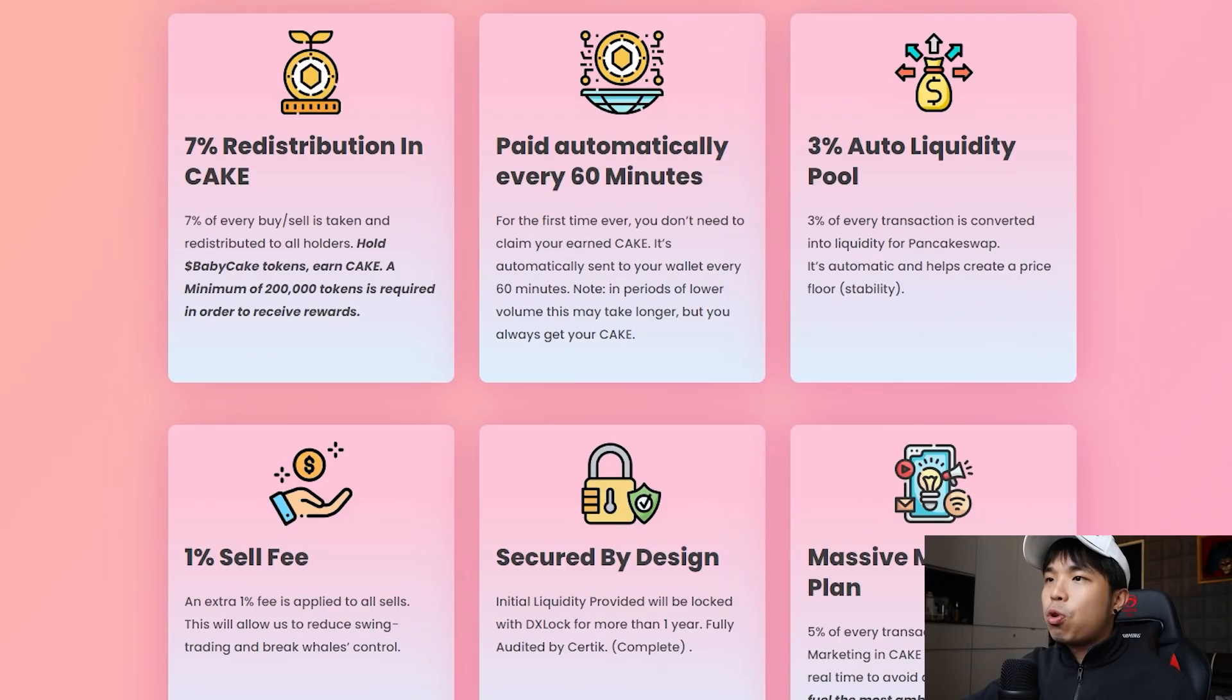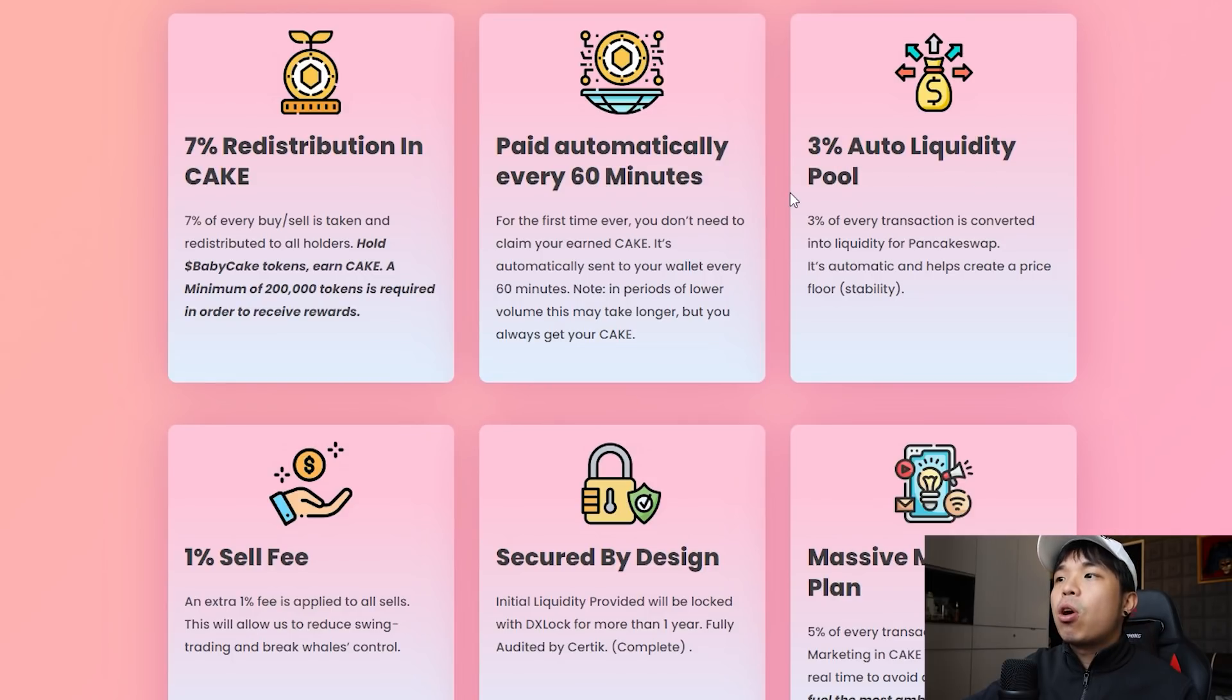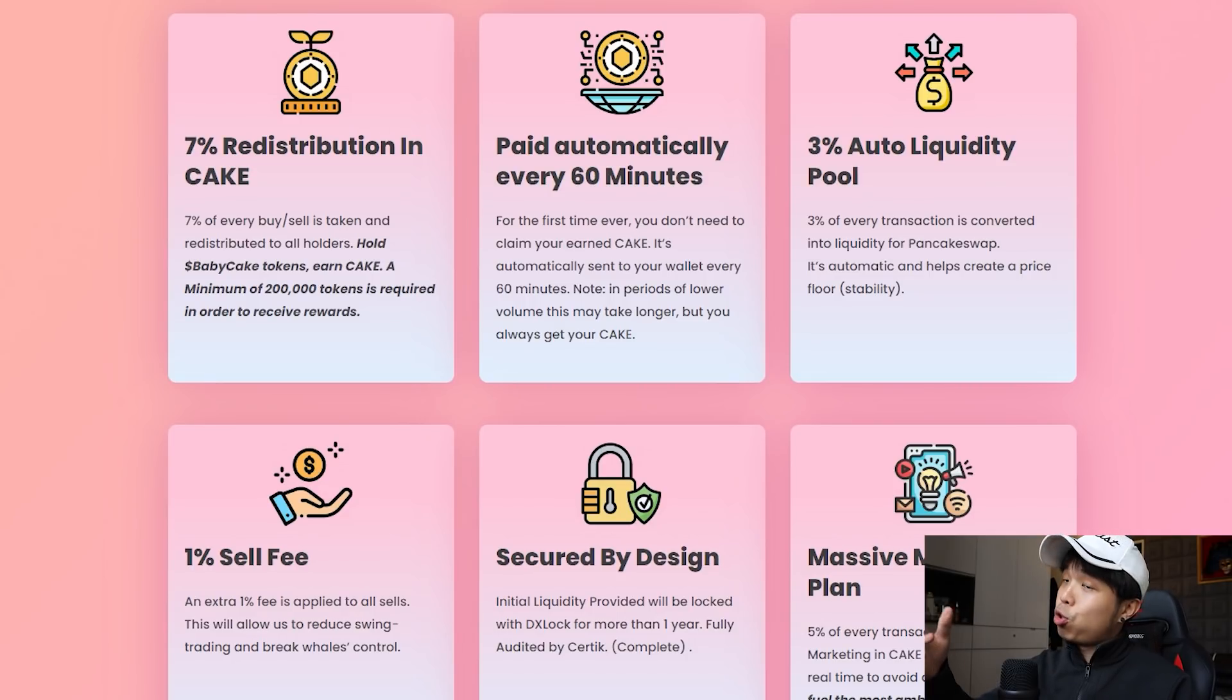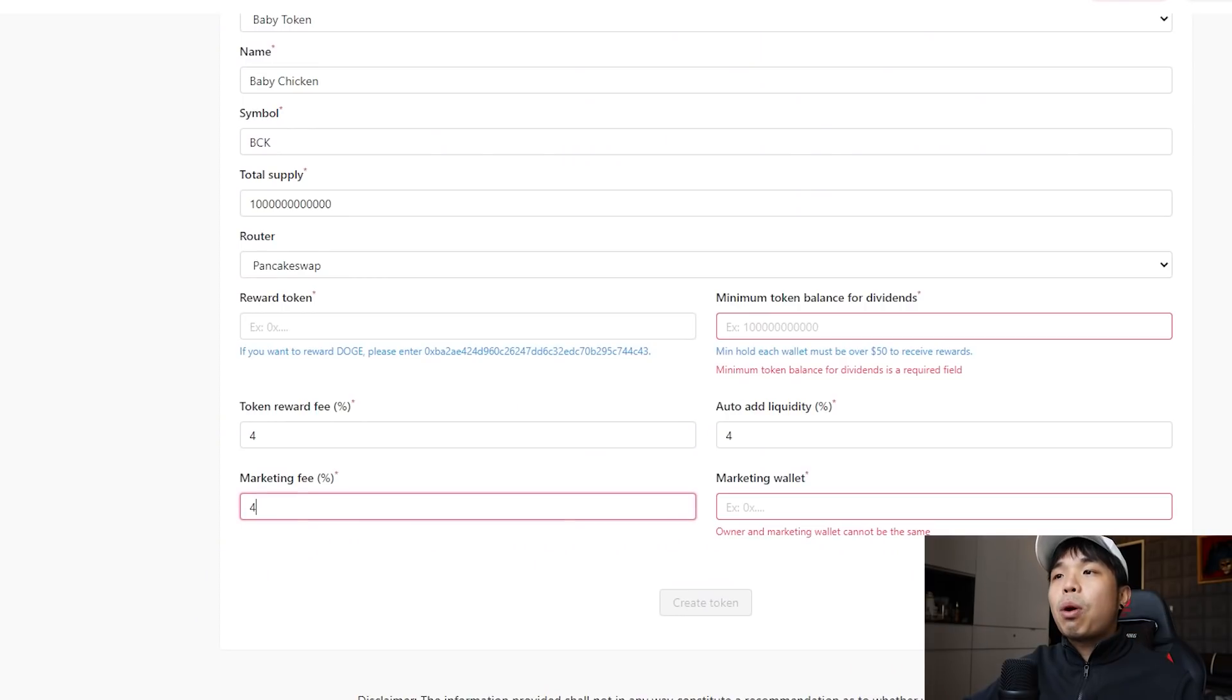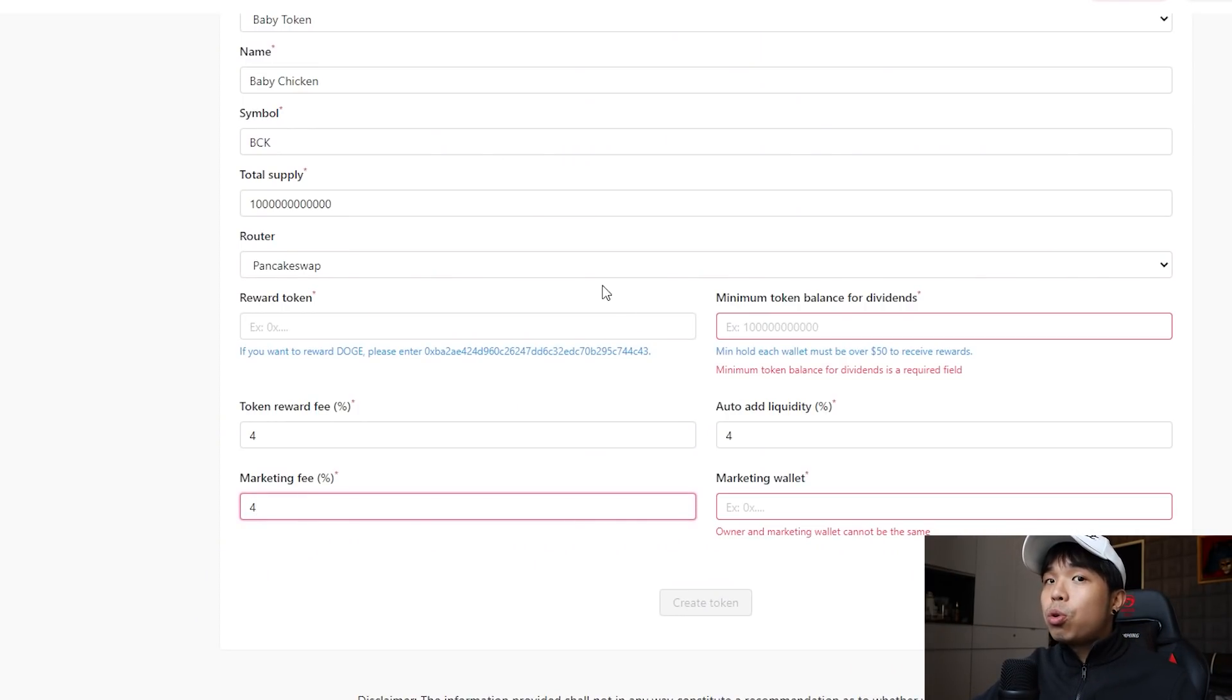If you want to take a look at BabyCake's percentages, just scroll down here. It's 7% redistributed in Cake, 3% auto liquidity pool, 1% selfie, and 5% of every transaction allocated to the marketing in Cake. So this adds up to 16%, but right here what we did is in total it only adds up to 12%, but it's up to you how much you decide to customize.